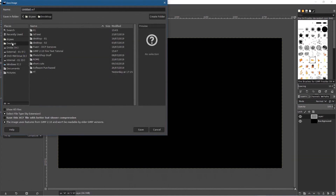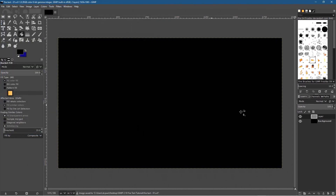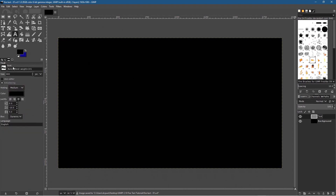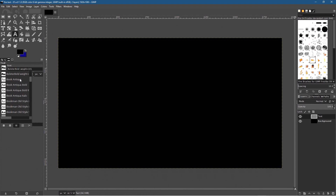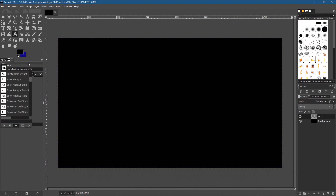It'll be wise to go to File > Save As, go to the desktop, and call this file 'fire-text-01' and save it. We've got this new layer — let's call this layer 'text'. Now let's click on the Text tool. You can select any font you want; I'm using Bolster Bold. You can pick any font available on your system.